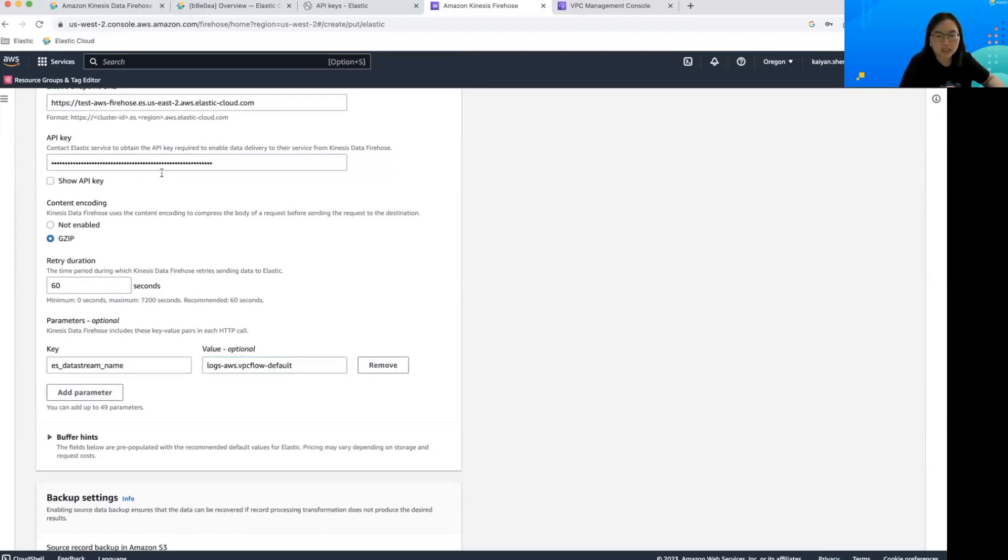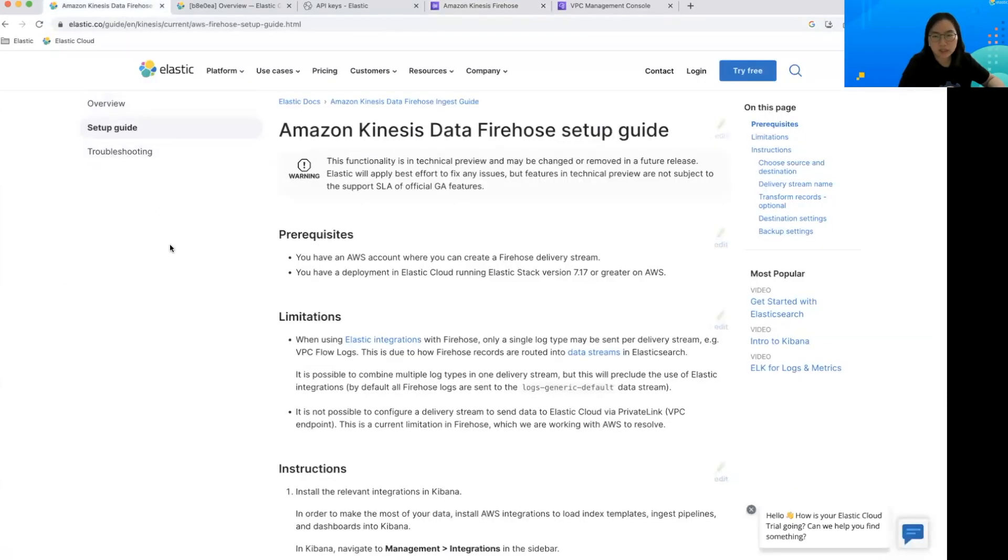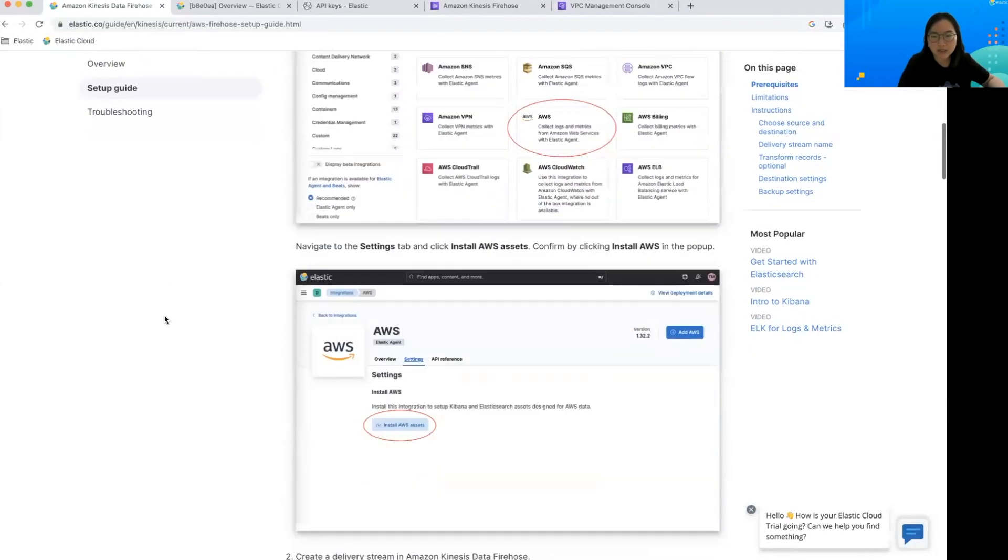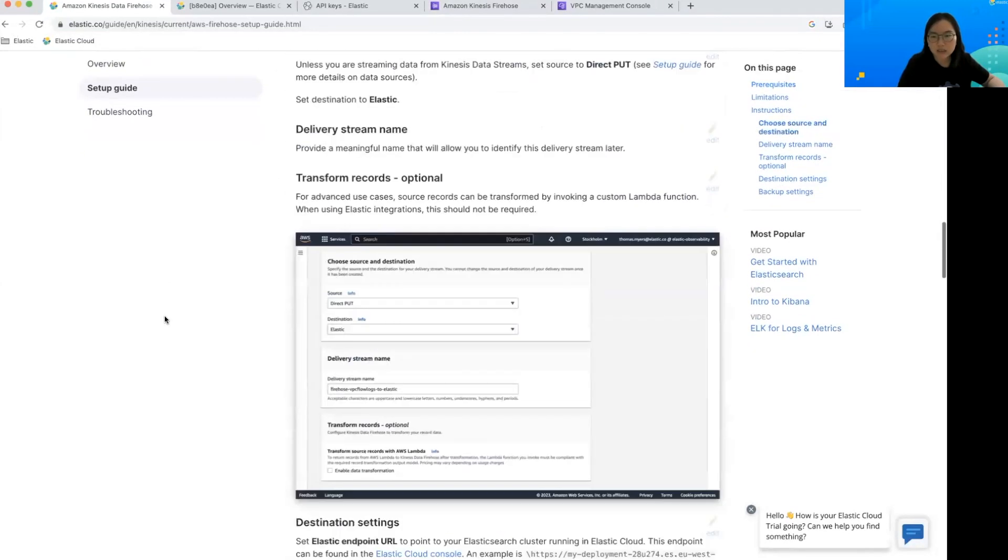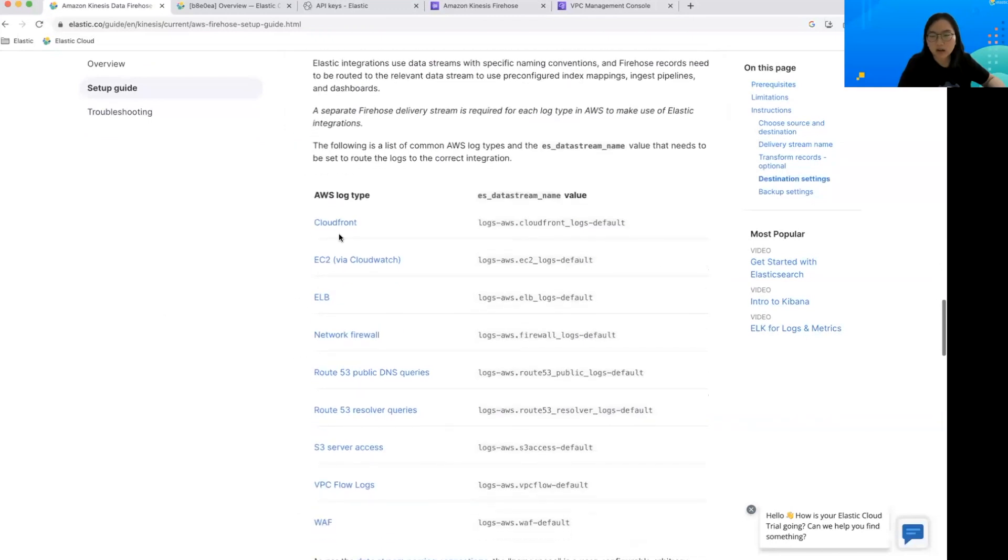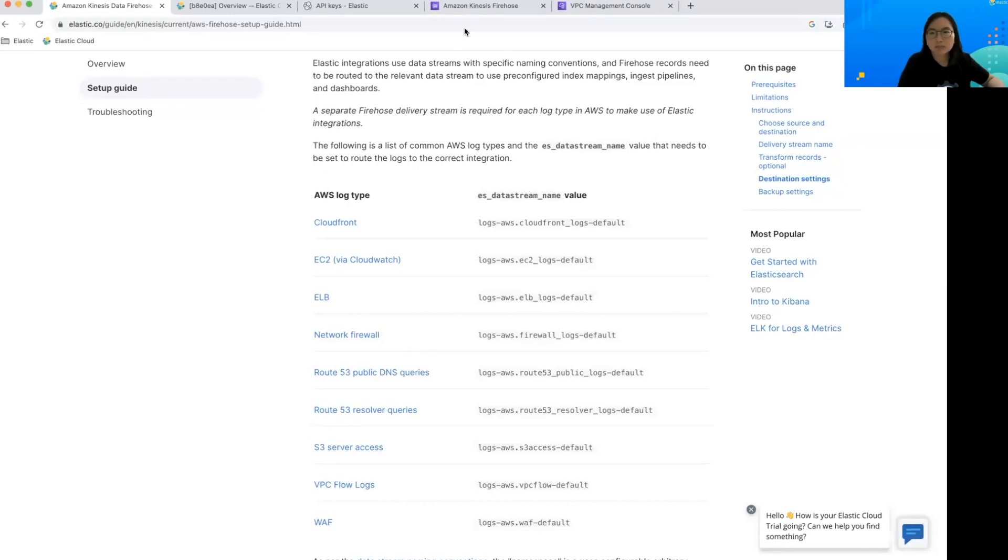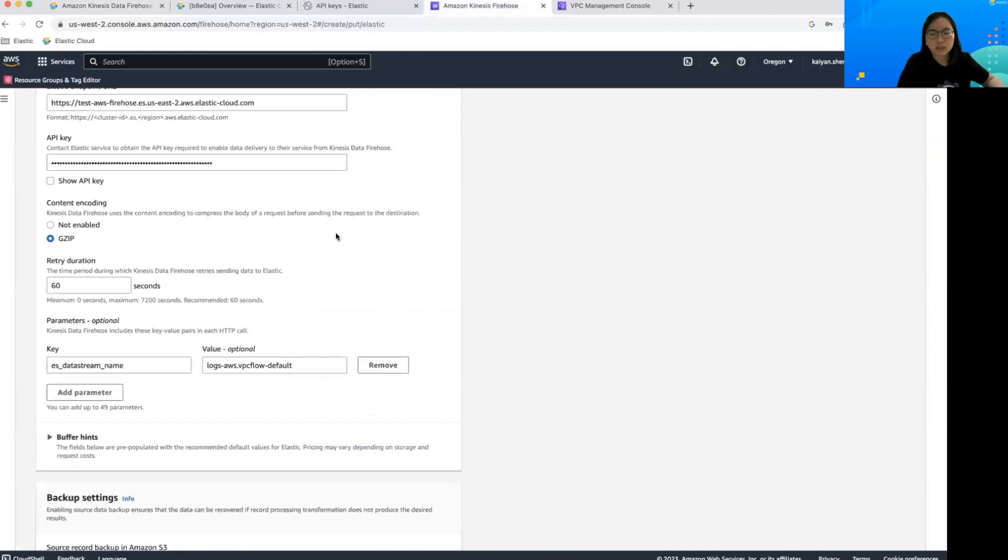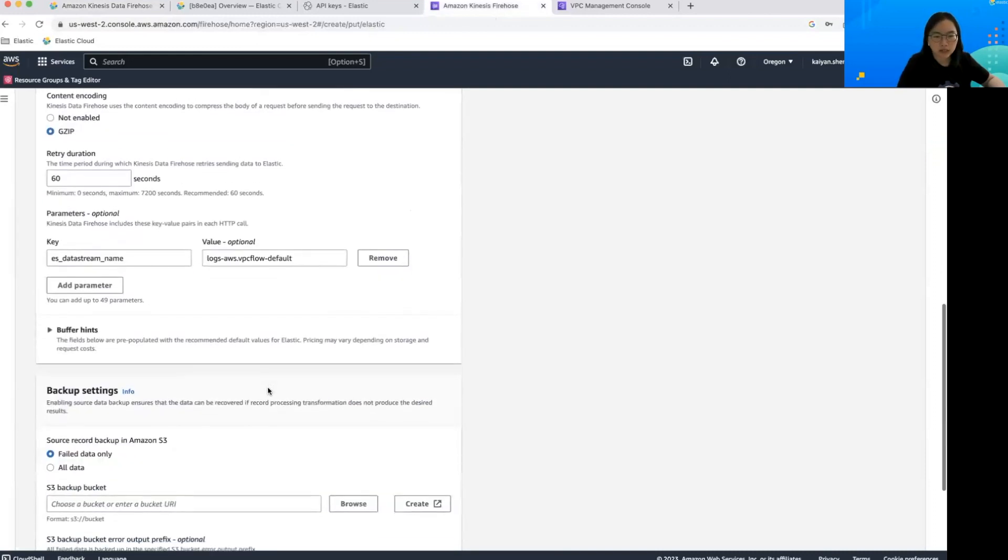If you're ingesting other kinds of logs, you can reference the Amazon Kinesis data firehose setup guide that we have and find all the values for different types of logs for the ES data stream name parameter here.